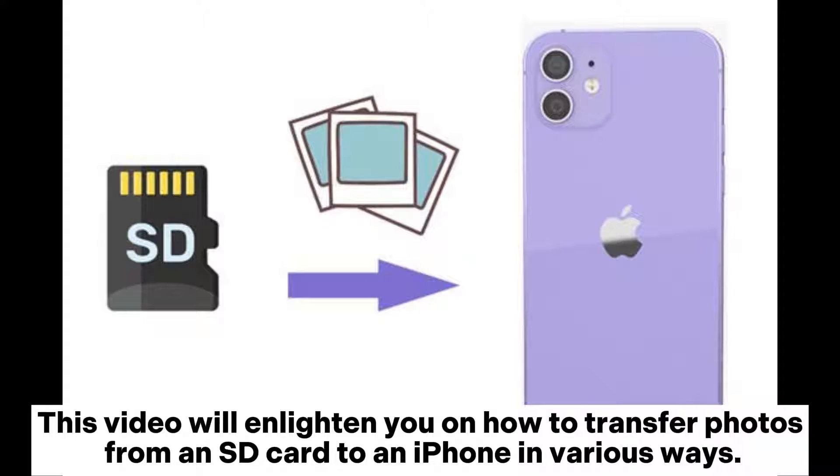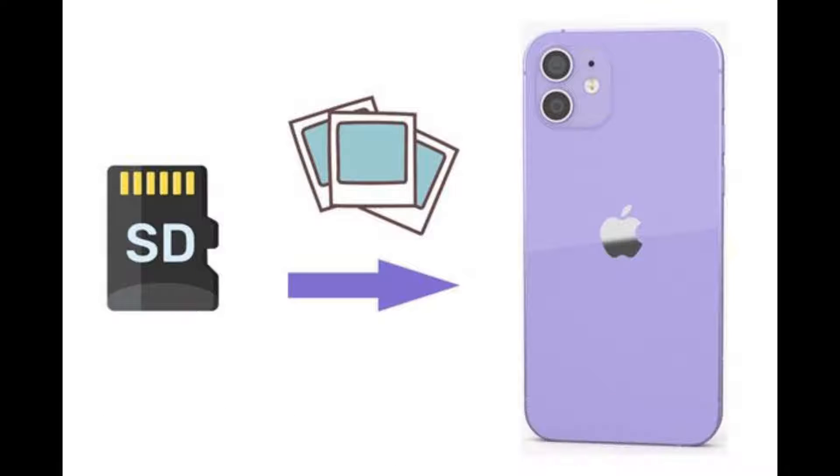This video will show you how to transfer photos from an SD card to an iPhone in various ways.